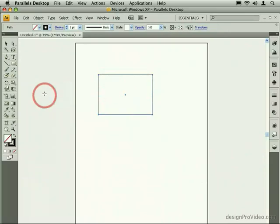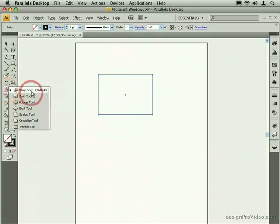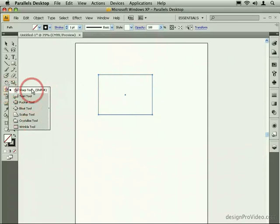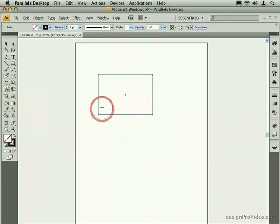A great way to modify these shapes to give them more of an organic look is with the warp tools. There are a number of different warp tools, but we'll start with the standard warp tool, which is available using the Shift-R keyboard shortcut.